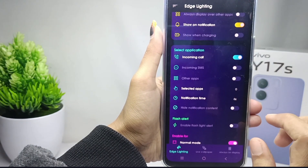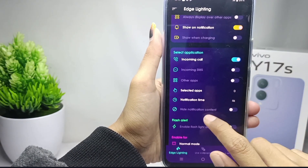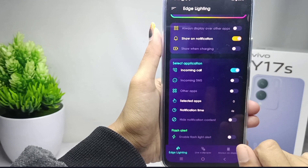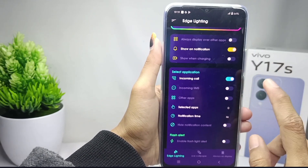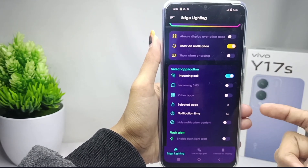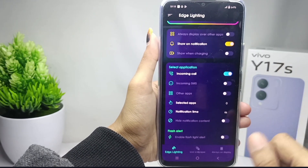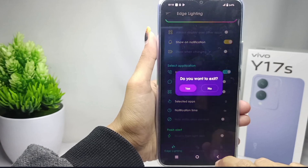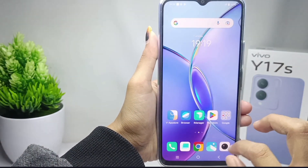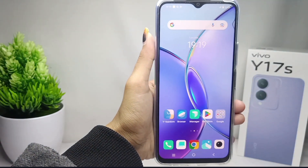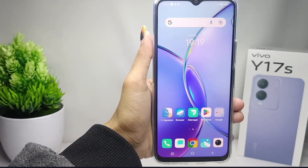That's the tutorial on how to use LED screen notifications on the Vivo Y17S device. If you found this video helpful, don't forget to like and subscribe to get other information from this channel. Thank you.